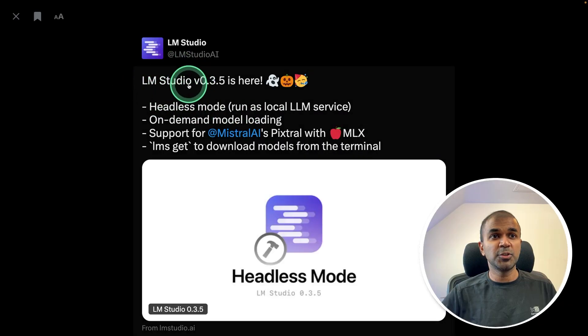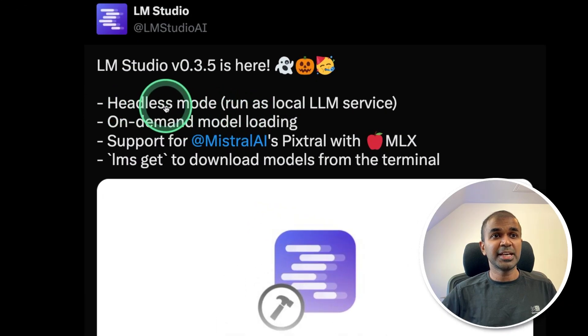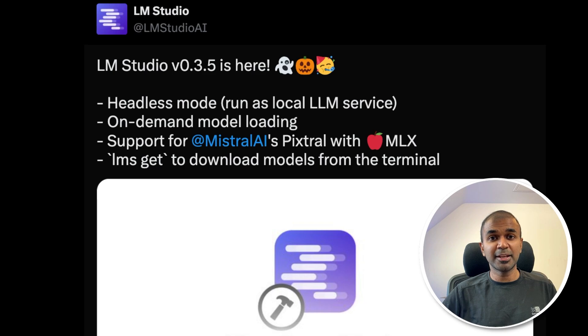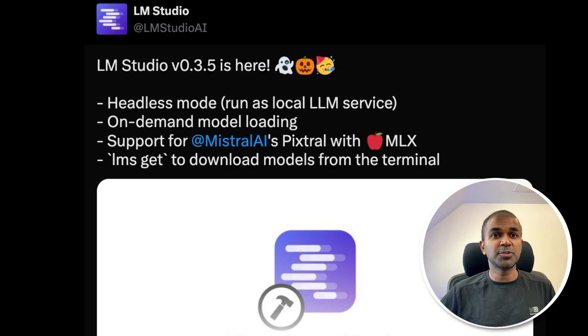Next, we have LM Studio's latest release with headless mode. It works the same as Ollama, which means you start this headless mode and you're able to integrate it with any application. It also supports MLX.